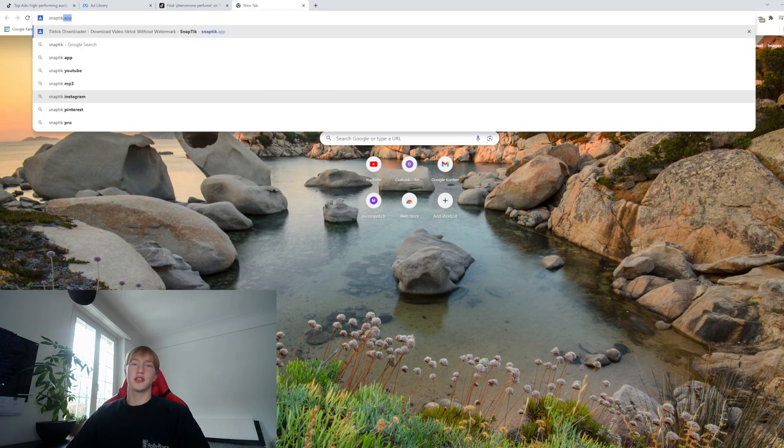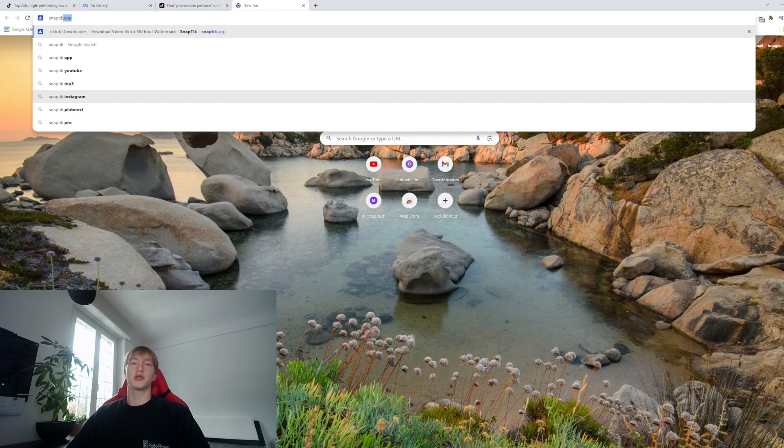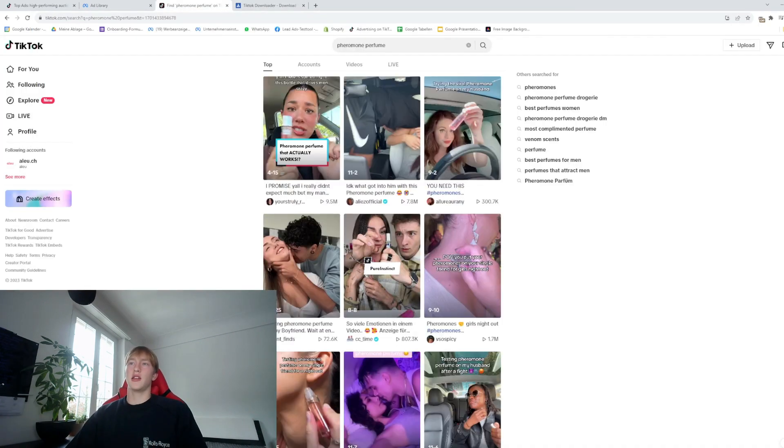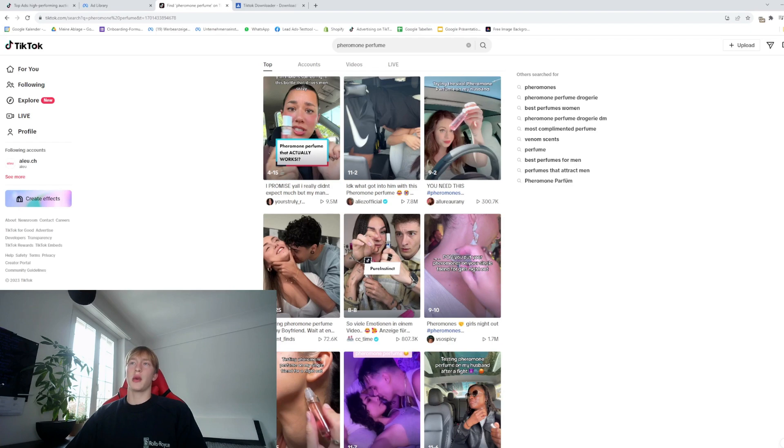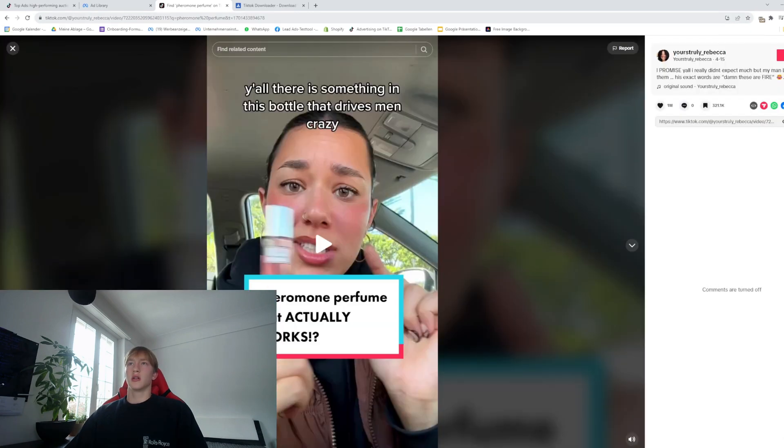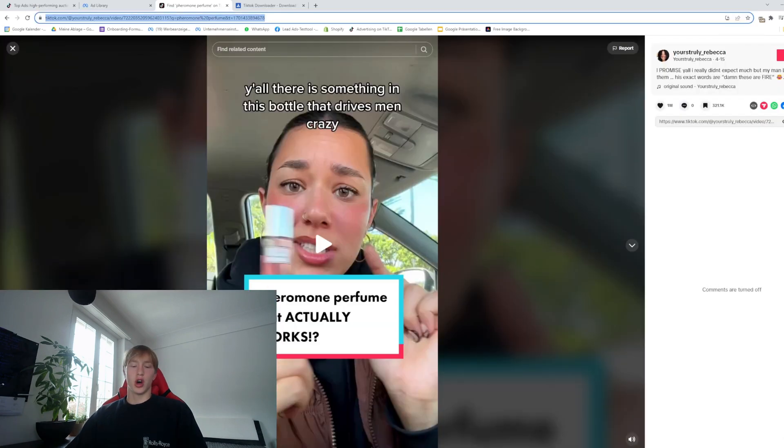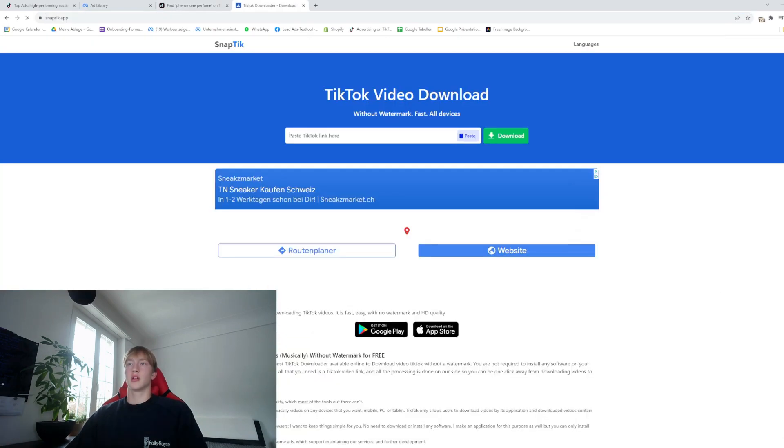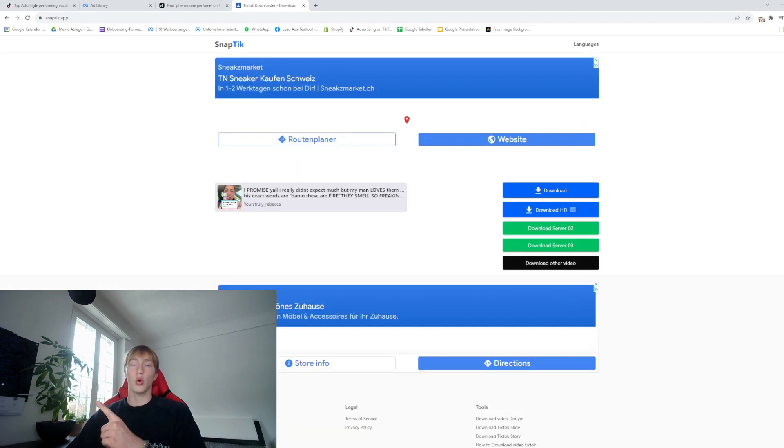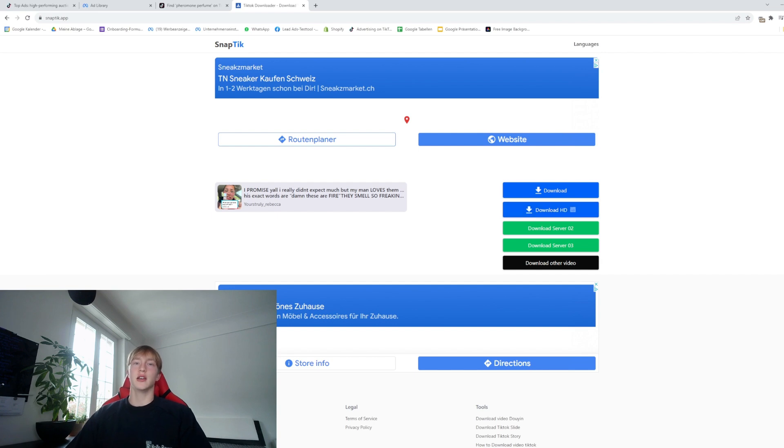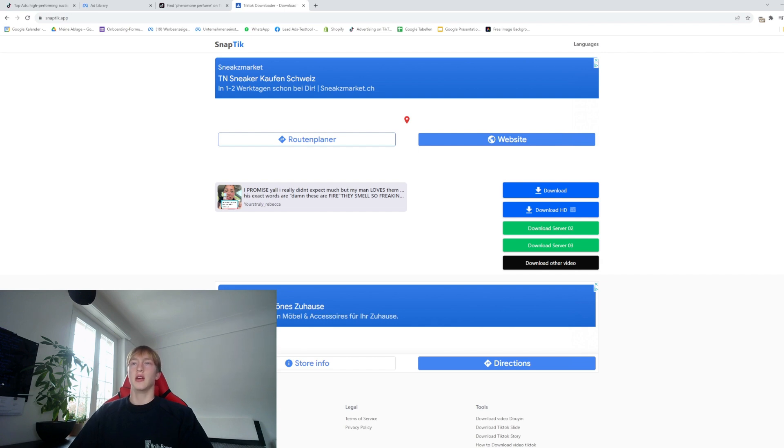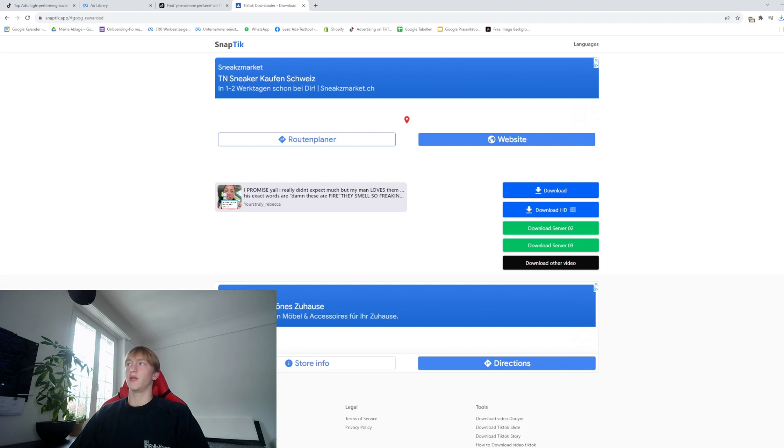Now to download TikTok videos is really easy. You just go on snaptick.app, take a video, copy the URL, and paste it into SnapTick. You want to download HD, which is really important. Video quality is pretty important for the ads, and nobody wants to look at a video that is pixelated. They're just going to scroll right past it. Once you click download, the video downloads instantly to your desktop.